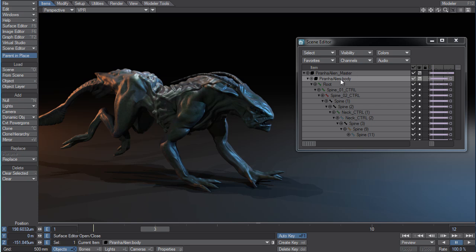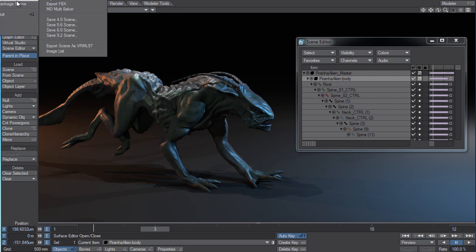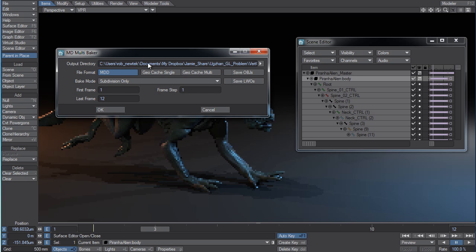So I've selected the Piranha Aliens body. I'm going to go up to File, Export, and select Multi-MD Baker.